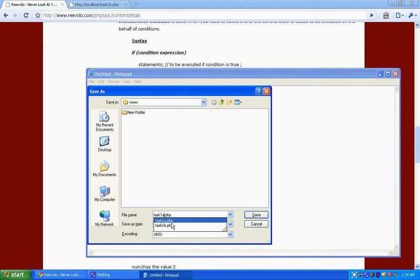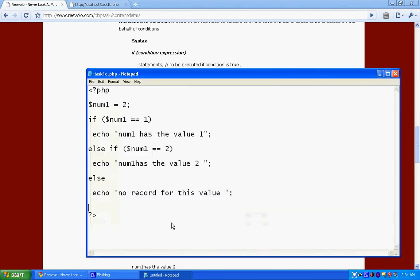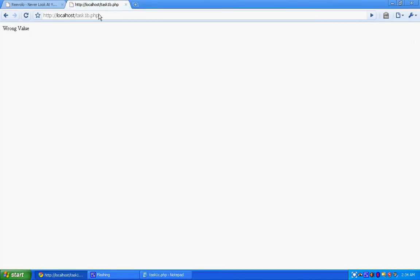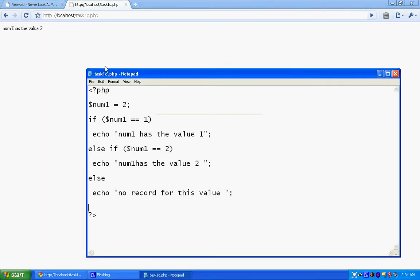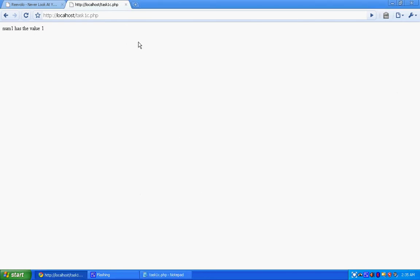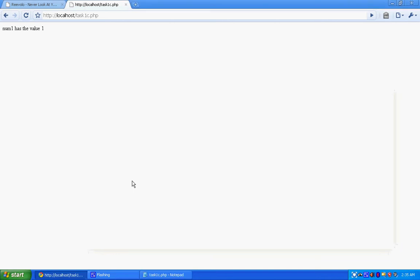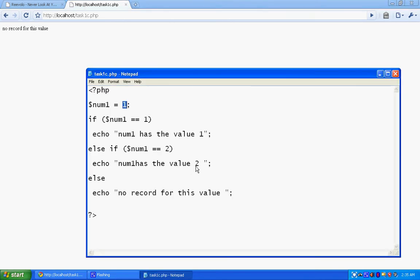Let's see. We will try this now. See, it has two values. Now we will see what if we have one value. First condition is true. In case we write something else, no record for this value.